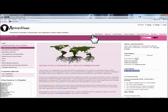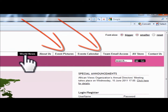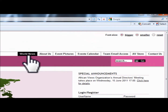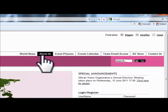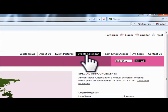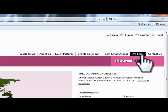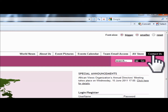Right underneath the login line is the menu section. This allows you to navigate world news, which are updated by the minute. You have About Us, event pictures, event calendar — which allows you to create events and post them on the website for others to see and attend. We have team email access for our associates and organization members. We also have the AV Store, which allows you to see books written by African people worldwide or on African issues worldwide. You also have the Contact Us page.